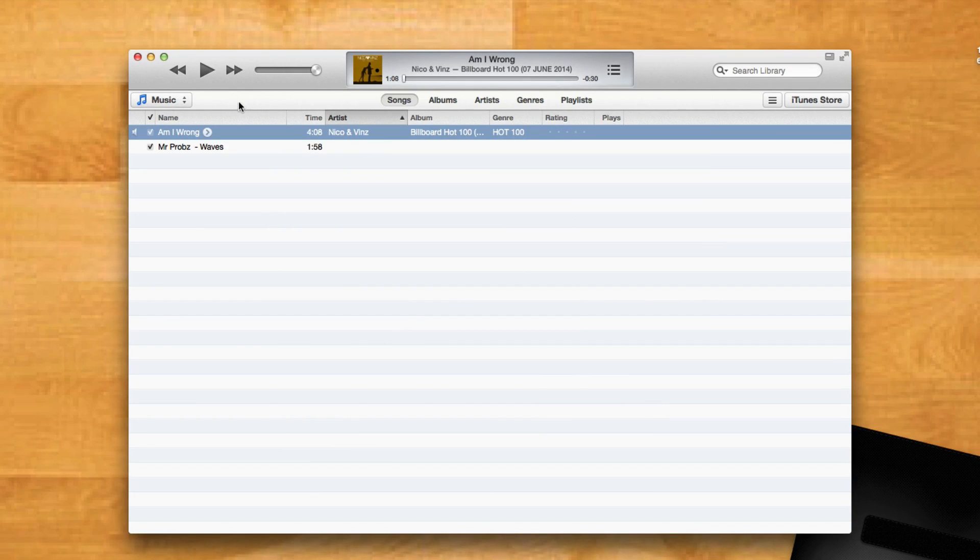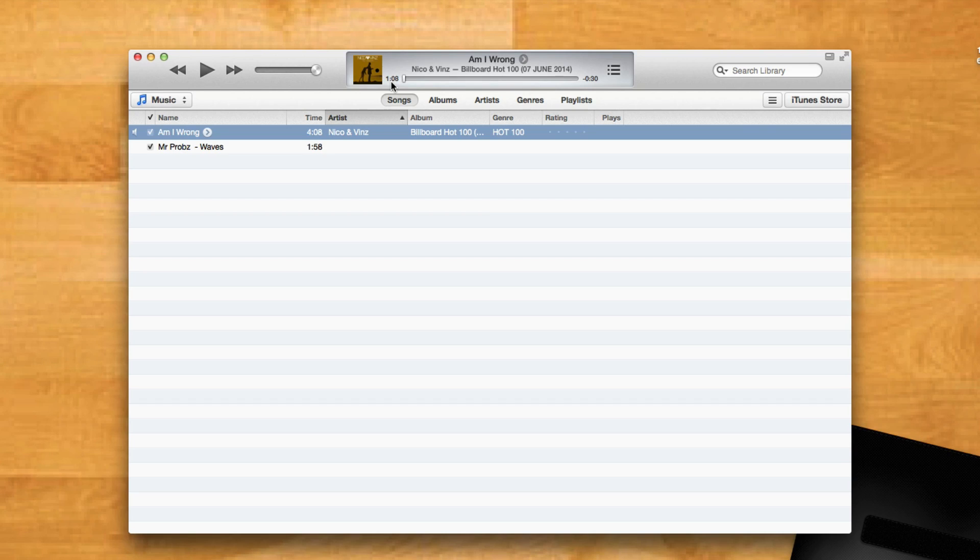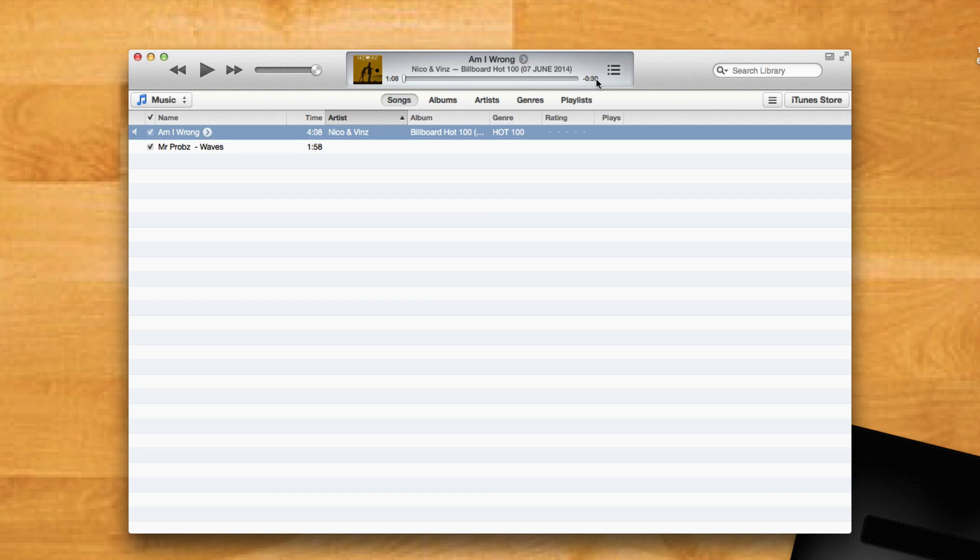Now what iTunes will do is essentially reduce the file length to 1:08 to 1:38, which is the specific time portion we mentioned. The original file will remain the same; iTunes will just play it in the shortened length that you specified—the 30-second portion we entered.